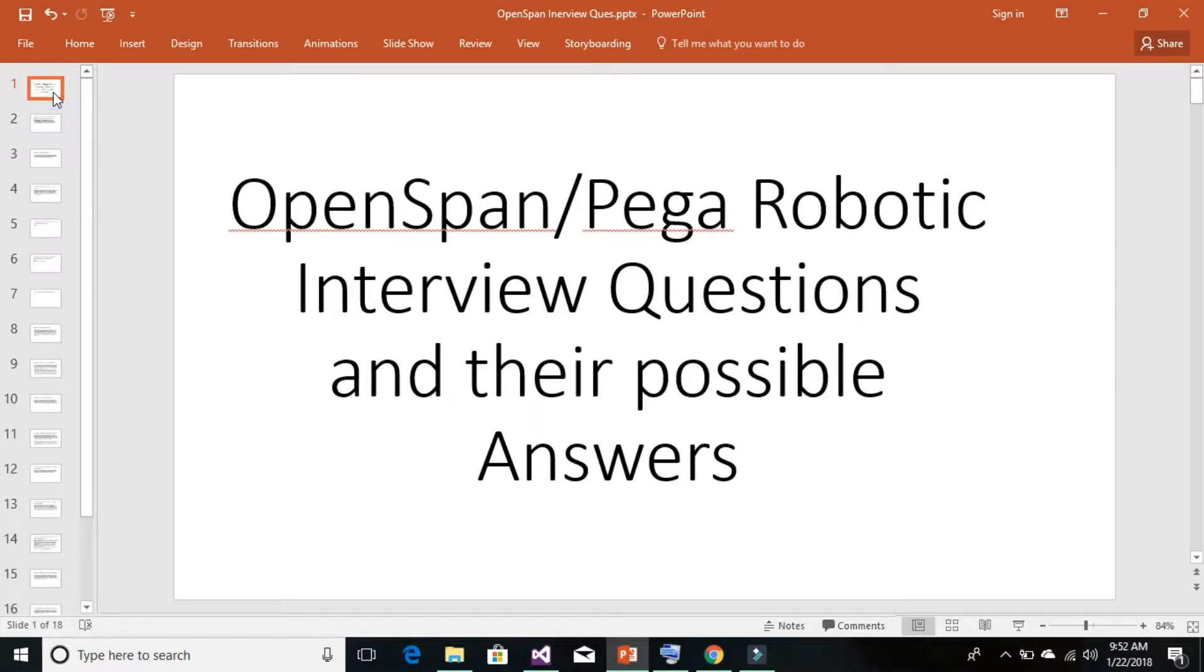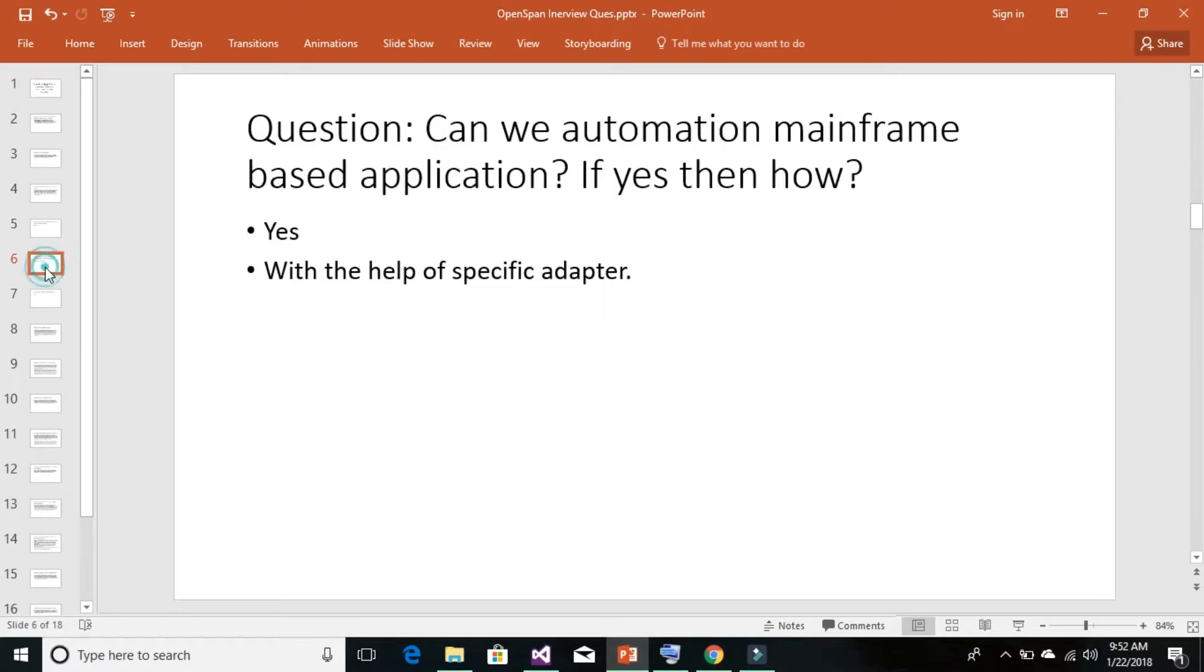Hi techie guys, I'm Nankish Oswamy and today we're continuing our interview question and answer series. Today's question is: can we automate mainframe-based applications? If yes, then how? The answer is certainly yes. We can automate mainframe-based applications like IBM PCOM, IBM Reflection, and so on.